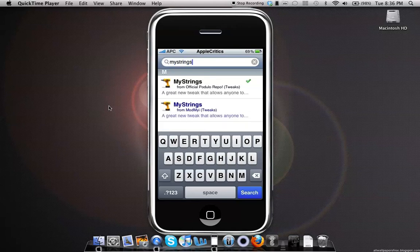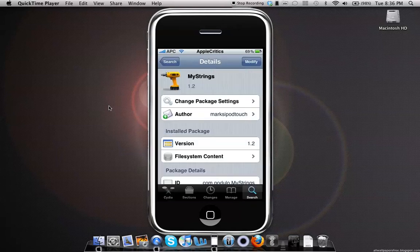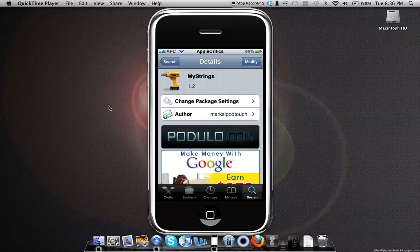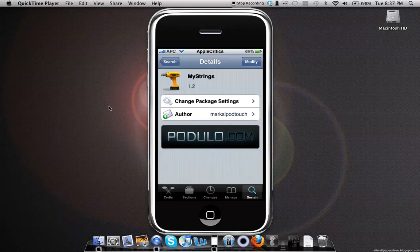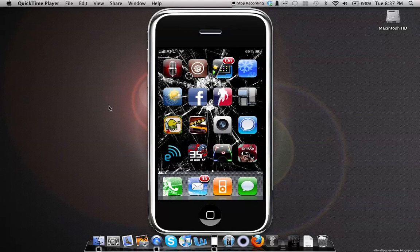Basically what MyStrings allows you to do is customize every system string on your device. Then you'll hit Confirm and Install, and it will install the following package on your device.